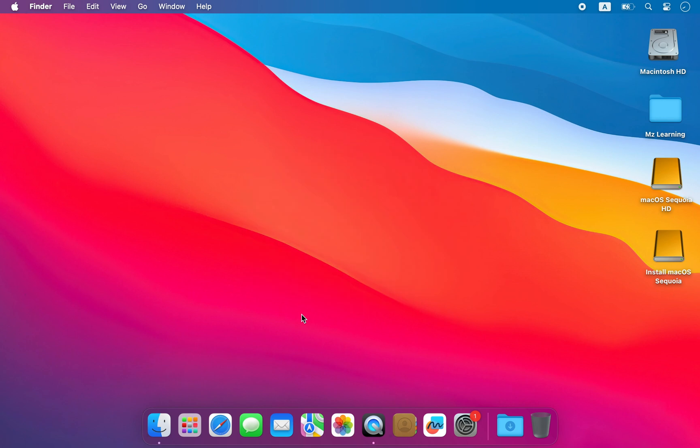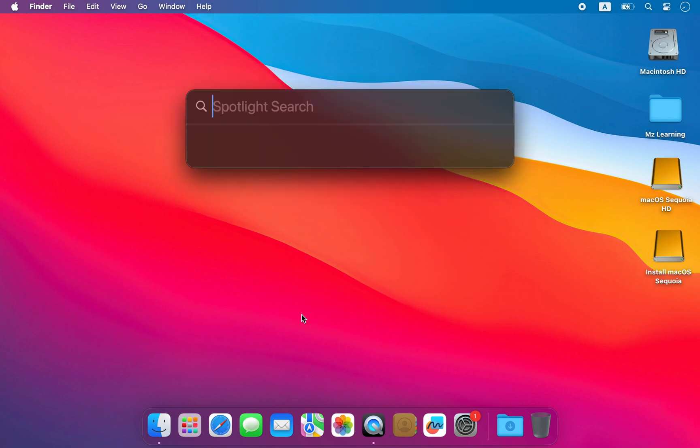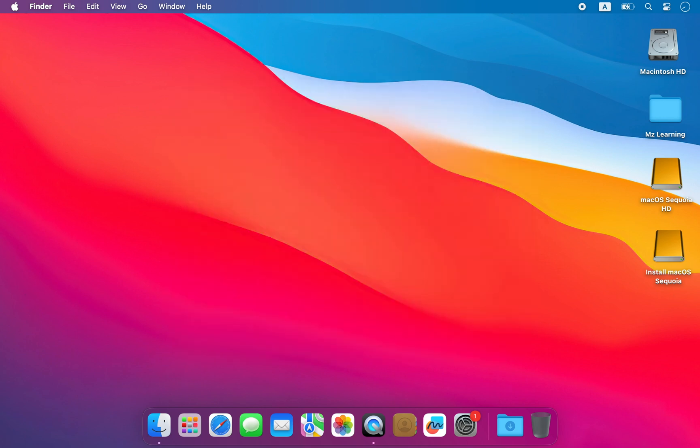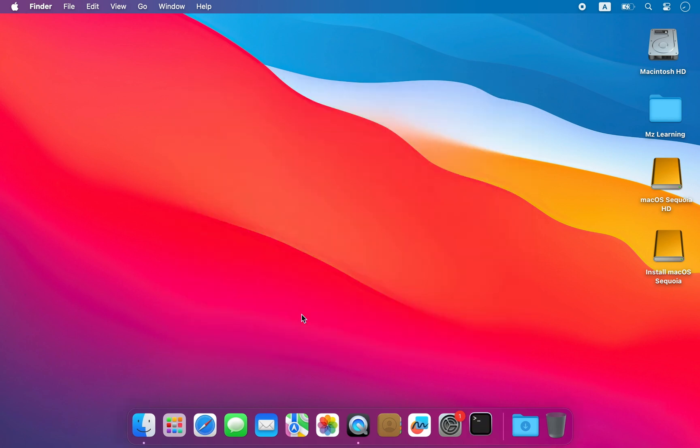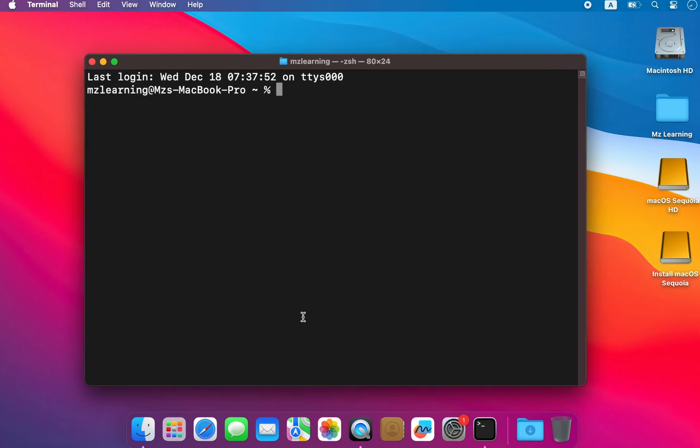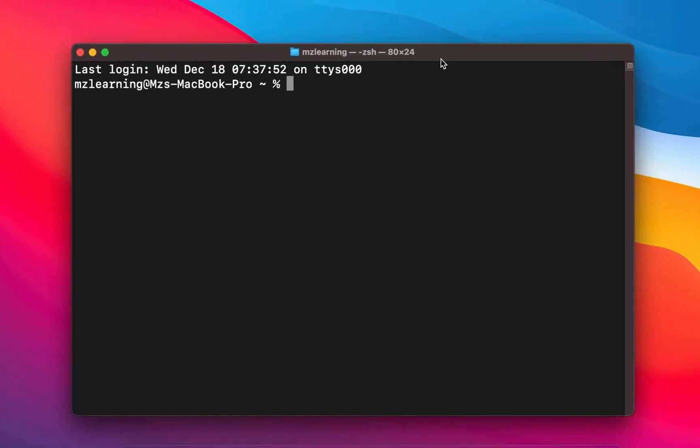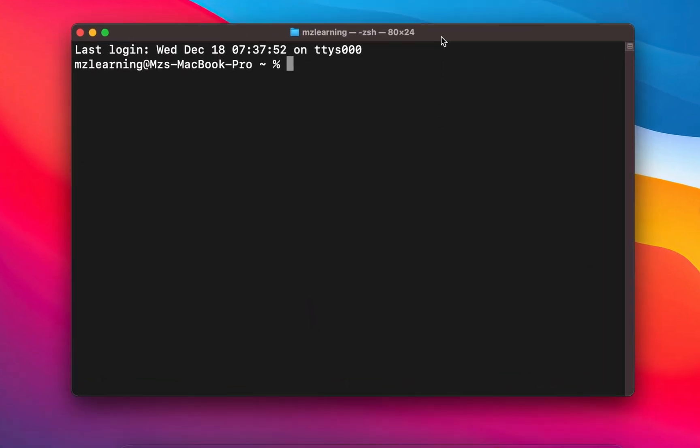First, we need to mount the EFI partition. To do this, open your Terminal app. Next, we need to type two simple commands here. You can also copy and paste this command from the video description.